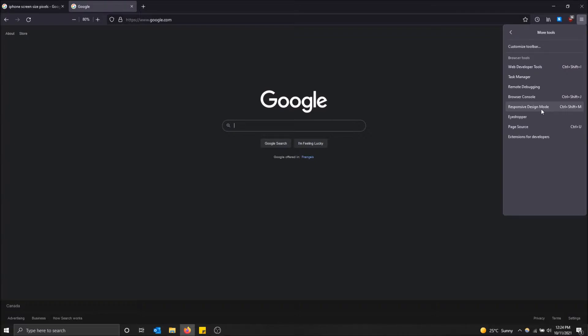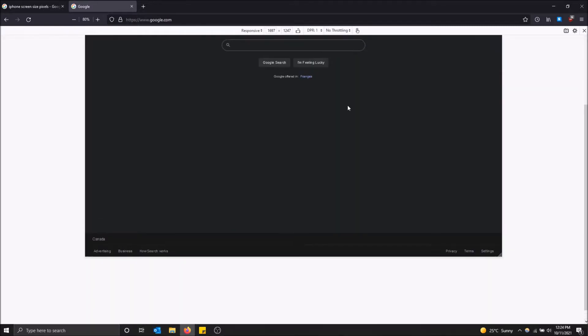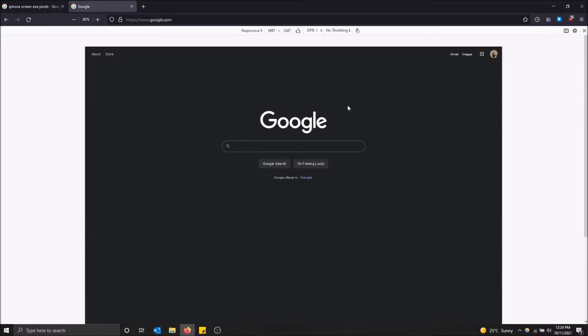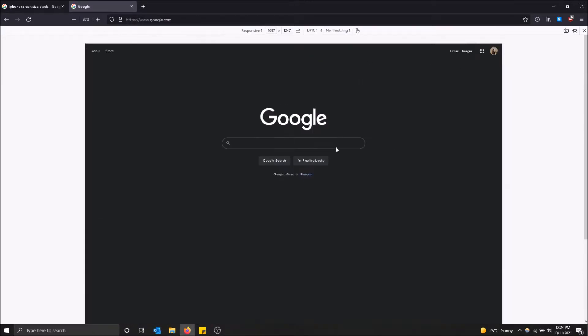This actually enables you to dynamically change the size of your screen to whatever you want. You just got to Google the resolution or the screen size in pixels for a different device. So just click here. And as you can see, this is normal. This is what it'll look like normally for me on my screen.